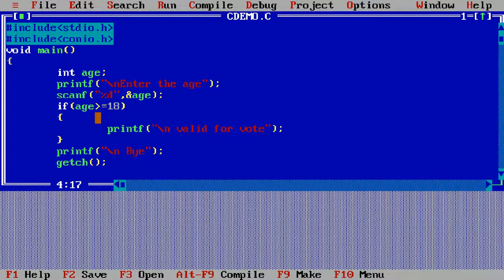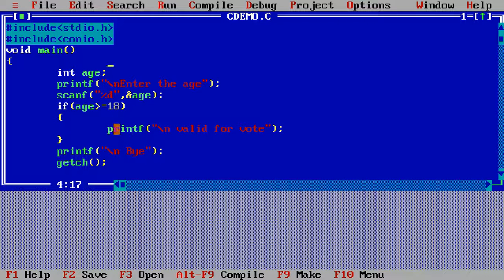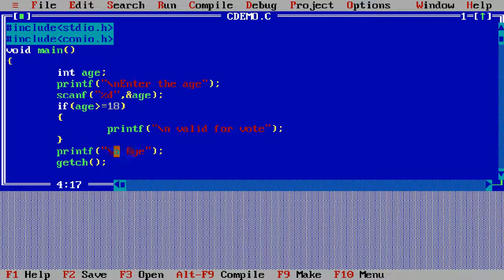Within the bracket I am giving the condition: if age is greater than or equals to 18, the condition is true. In that case it will come into the body part of the if statement and print the message 'valid for vote' onto the screen using the printf function, and then print the message 'bye' onto the screen.